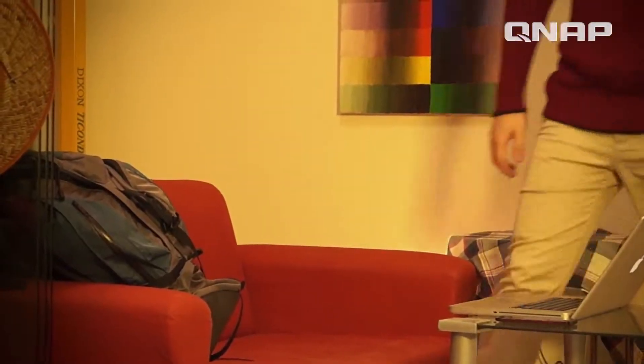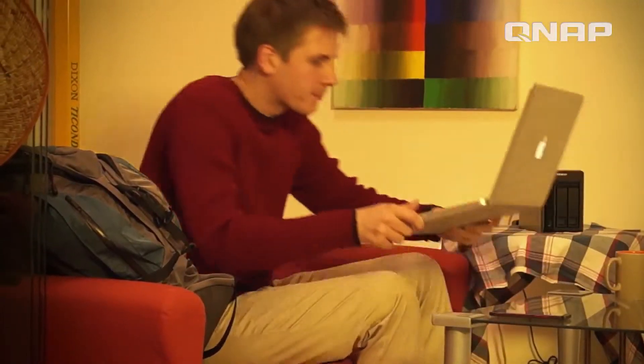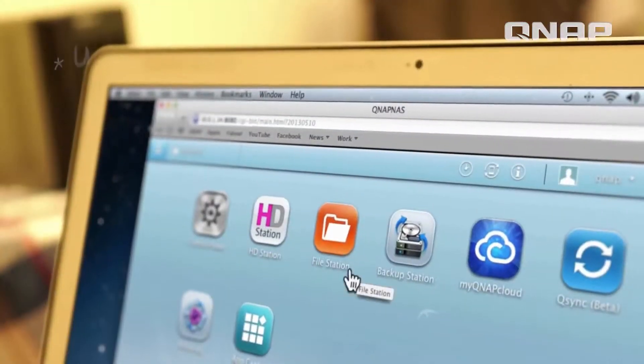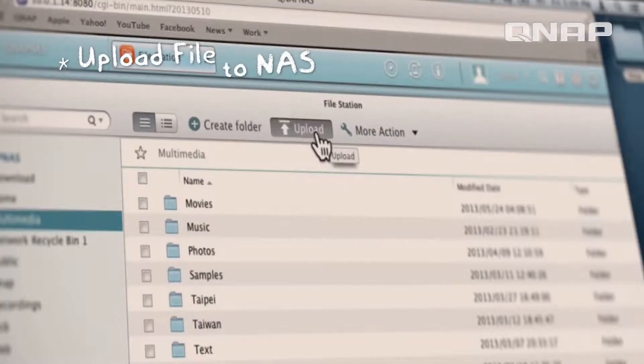Hi, I'm John and I love to travel. Let me show you how I use my QNAP NAS and QFile app to make my travel experience easy and fun.